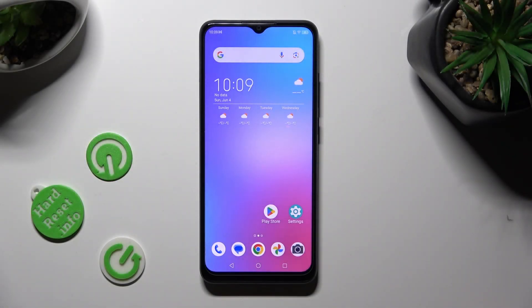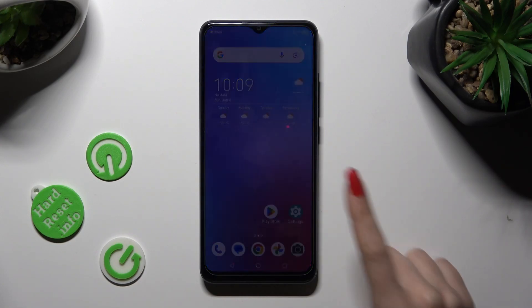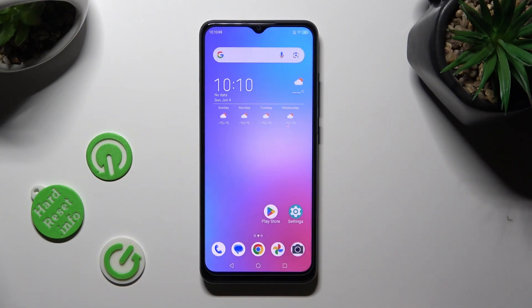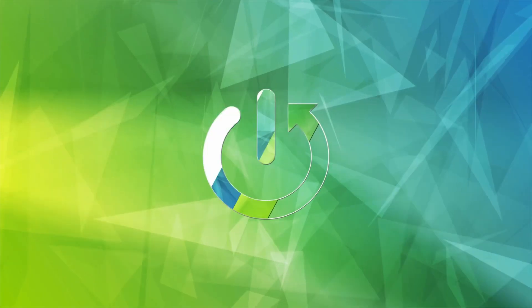In front of me is the ZTE Blade A53 Pro, and today I would like to show you how you can operate auto-rotation.